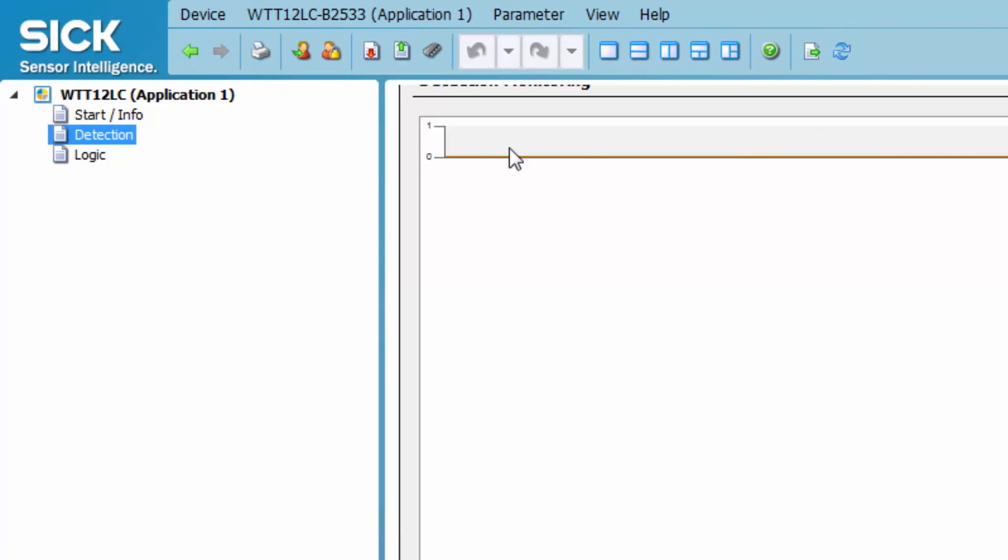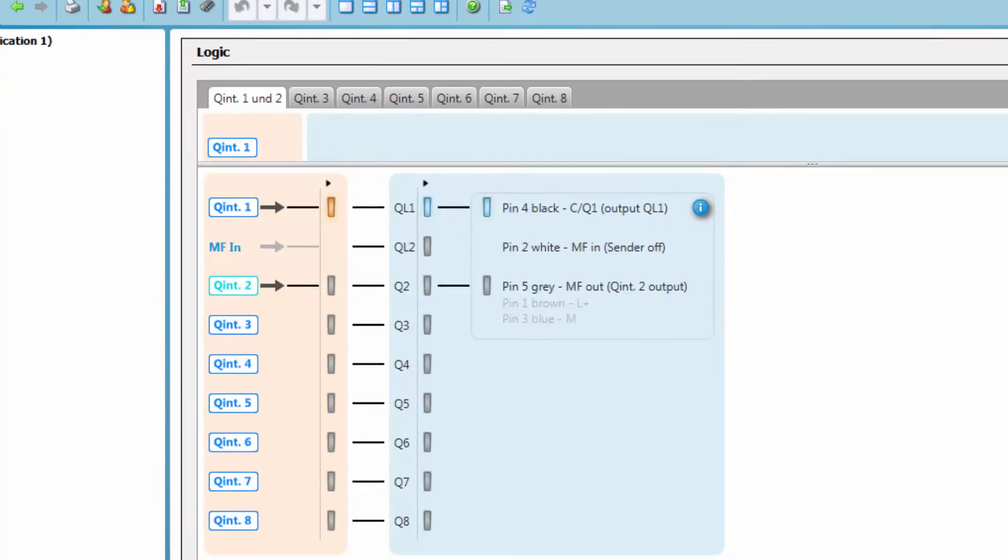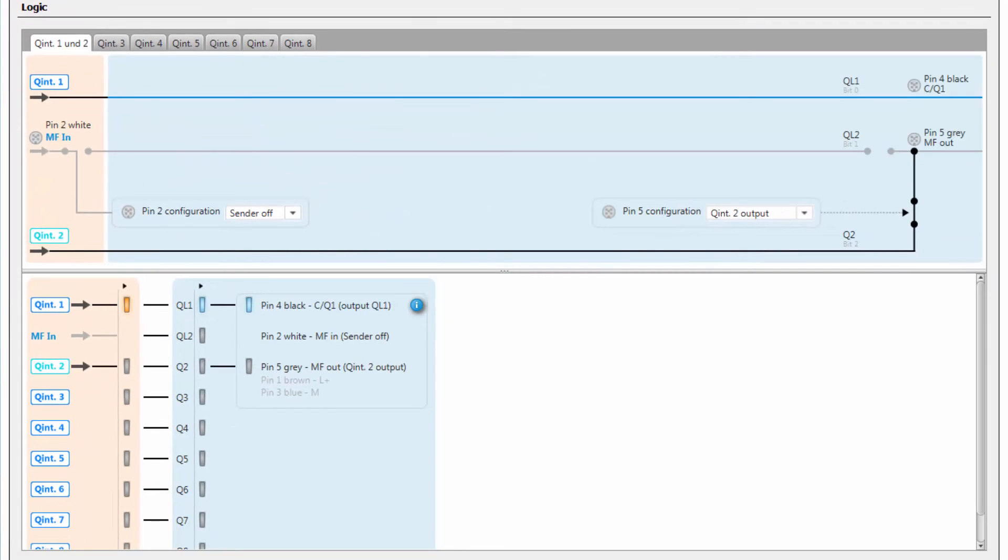The logic tab allows the configuration of the pins and, if available, the adjustment of automation functions.